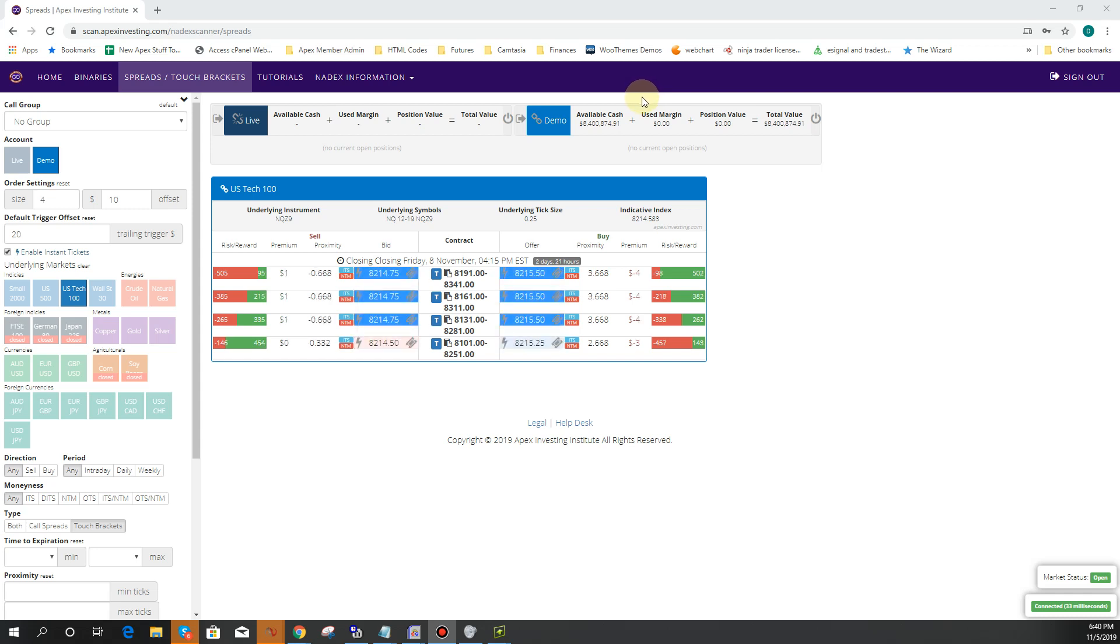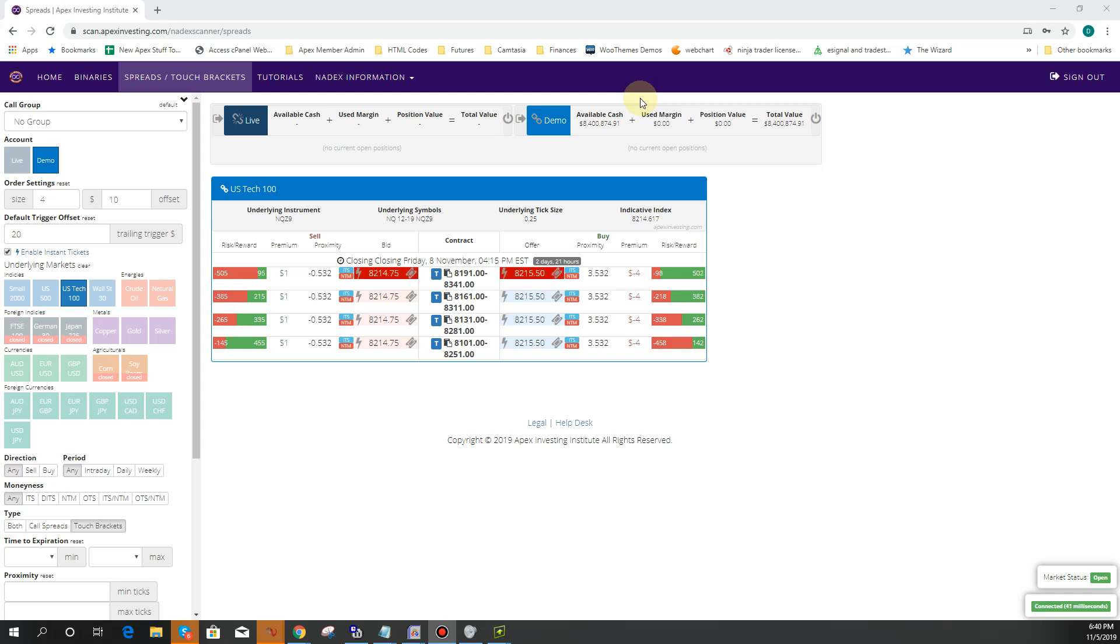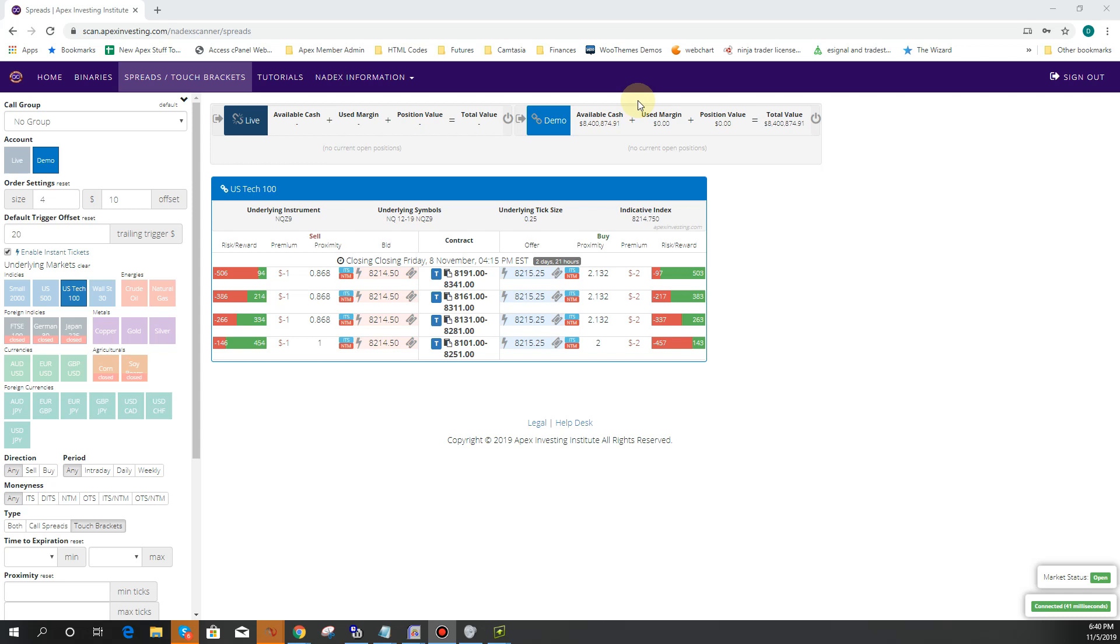We have seven ticket types on the free scanner, available only at ApexInvesting.com where you can do things like limit orders with an edge on Nadex, stop orders, trailing stop orders, one cancels the other where you have a profit and a stop loss, trailing stops with profit and stop loss that trail when you want, first triggers OCO, and first triggers trailing stop.